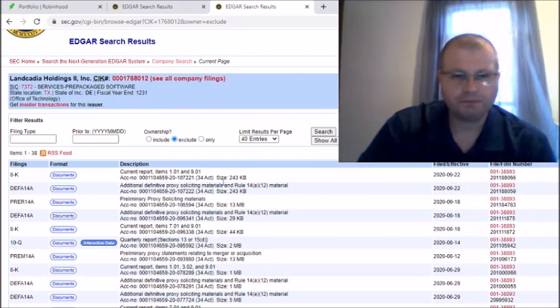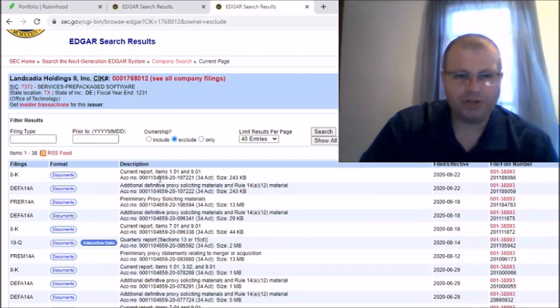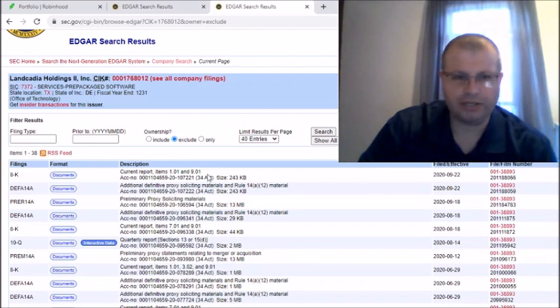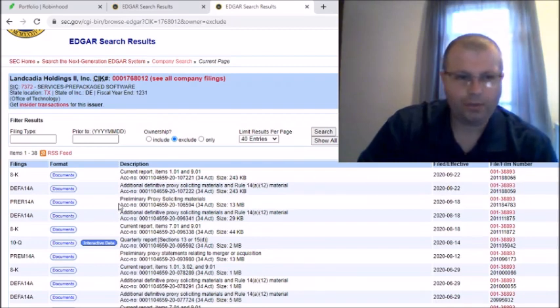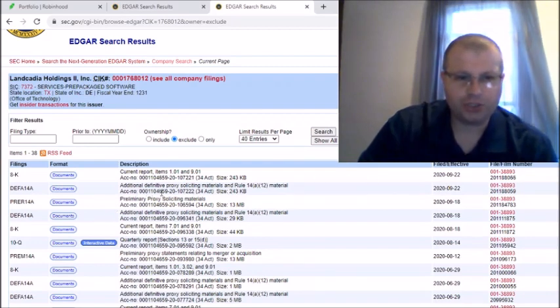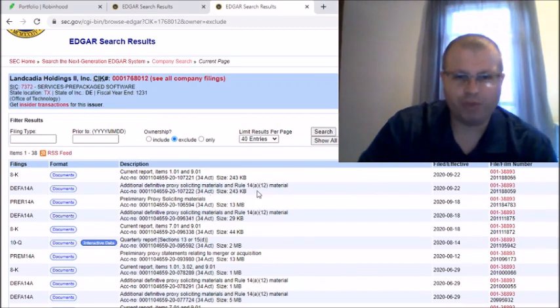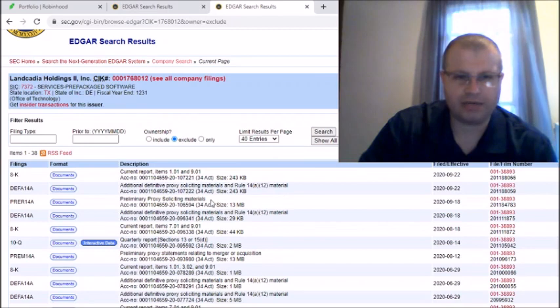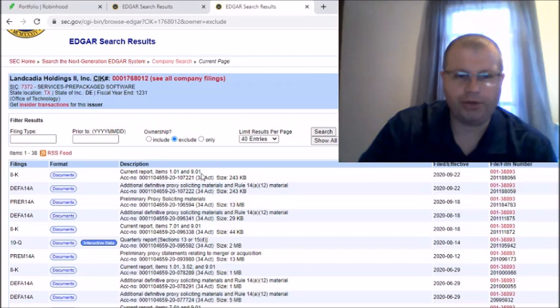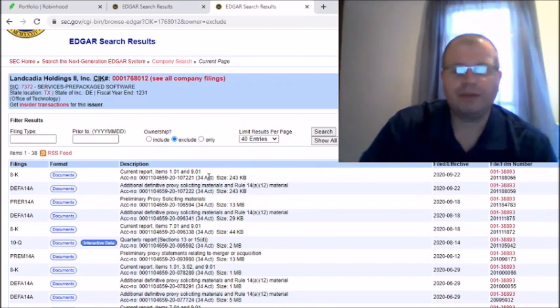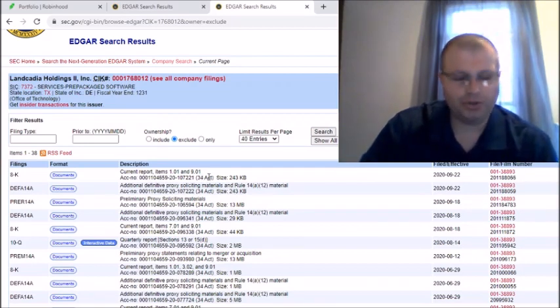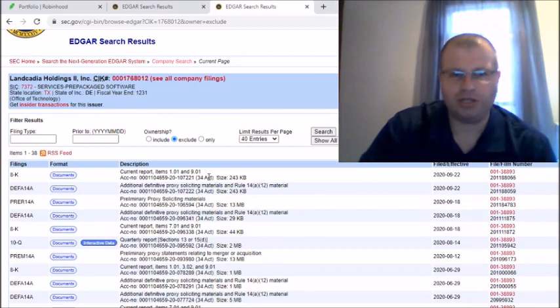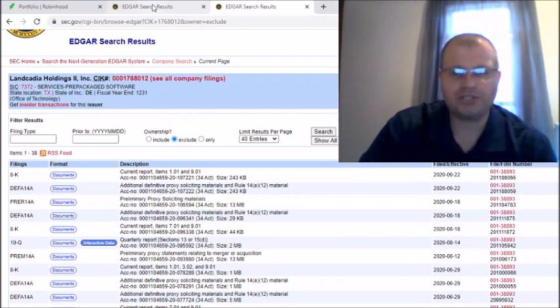There hasn't been nothing here and if you look under the last couple of things that was posted on the 22nd, we have additional definitive proxy soliciting materials and Rule 14A-12 material. I'm thinking, man, what can I do to help figure out when LCA is going to become GNOG? So I went to a stock that recently went through a change in the ticker symbol.